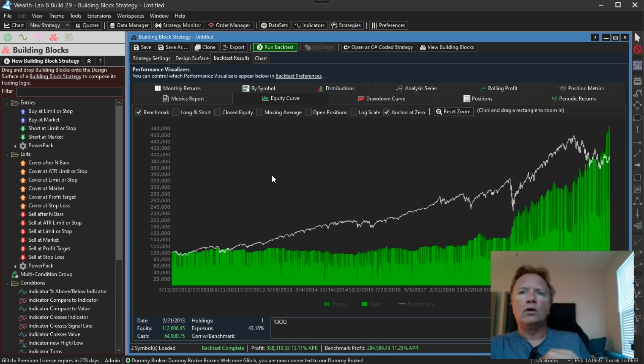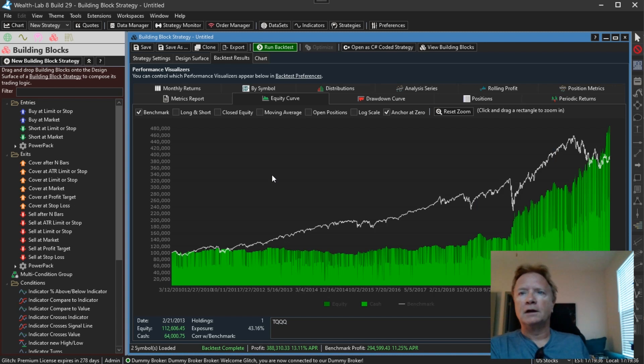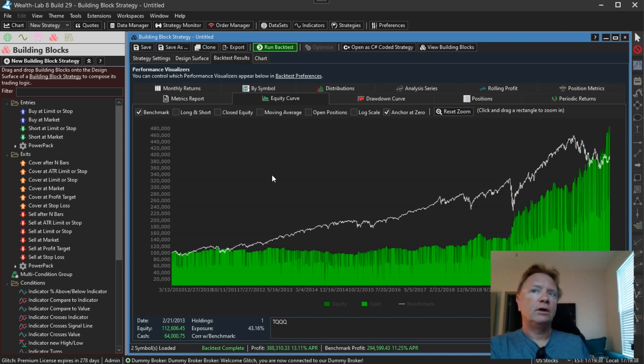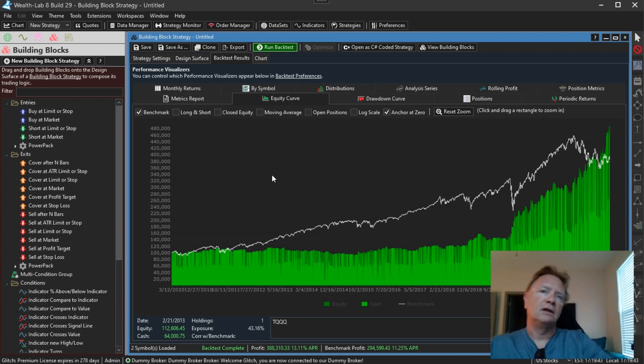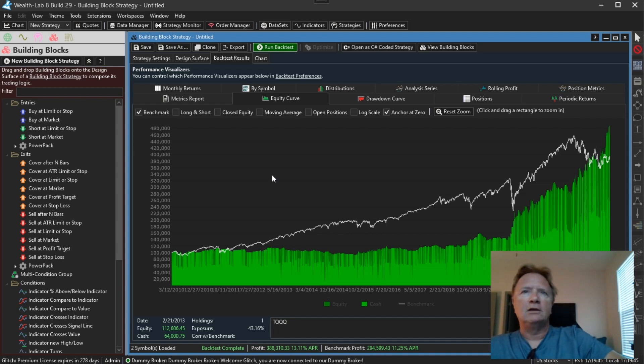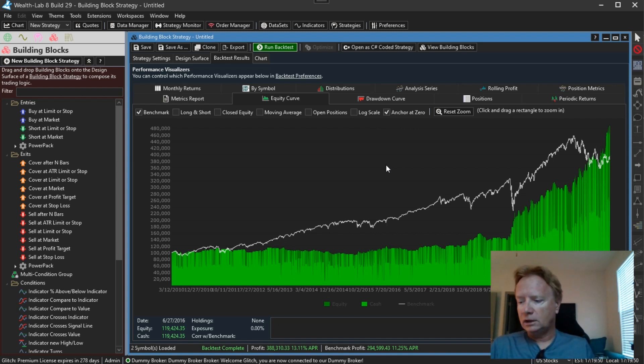I noticed that quite a bit with these triple leveraged funds. A lot of strategies started really taking off when that decline commenced. Interesting. It bears further investigation. But anyway, that's the changes, enhancements we made to the Evolver.